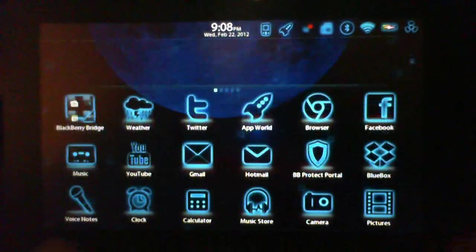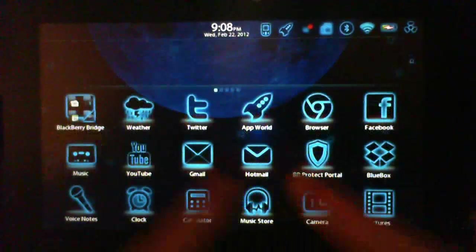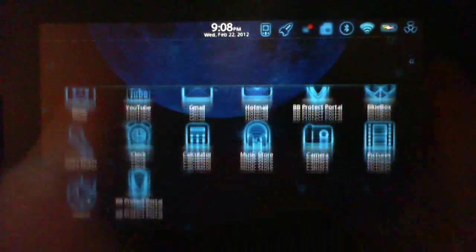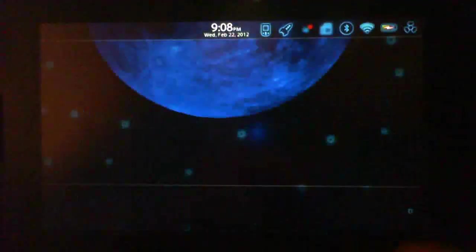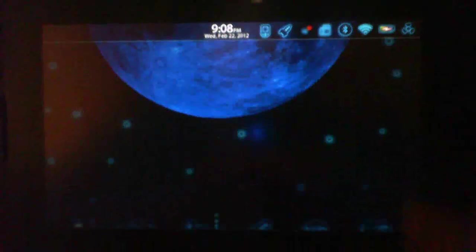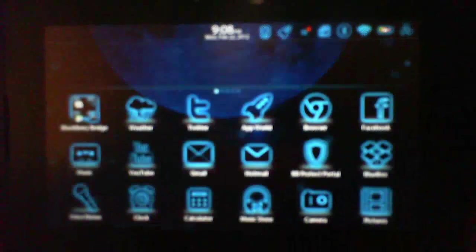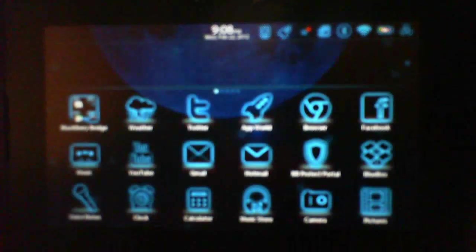So there you guys go. That's my custom PlayBook, still pre-official OS. Thanks for watching guys, peace out.